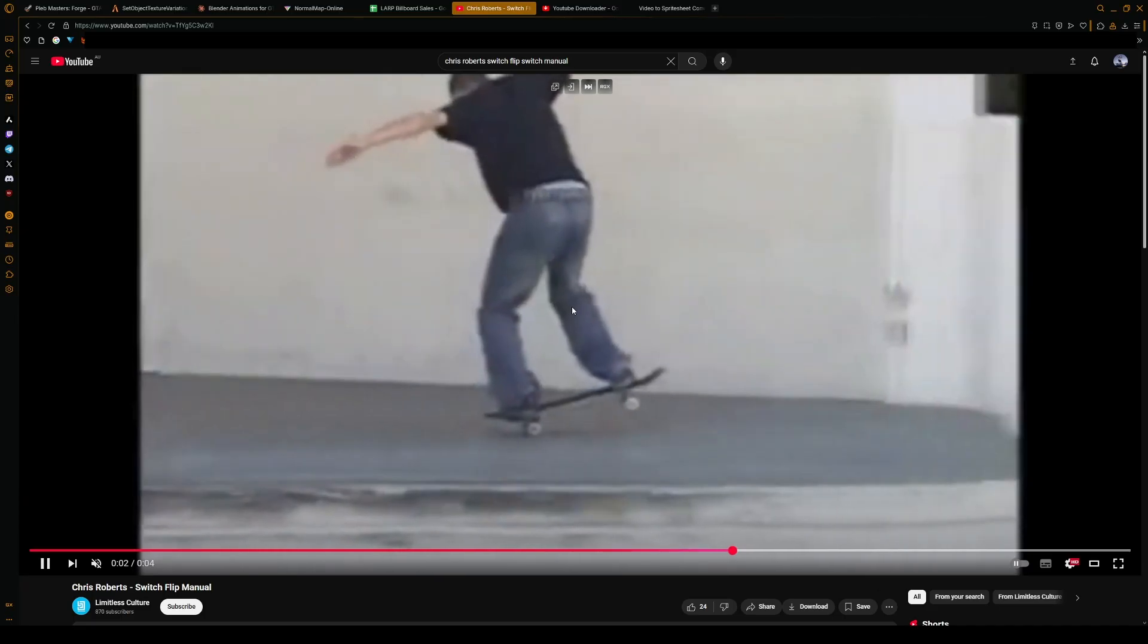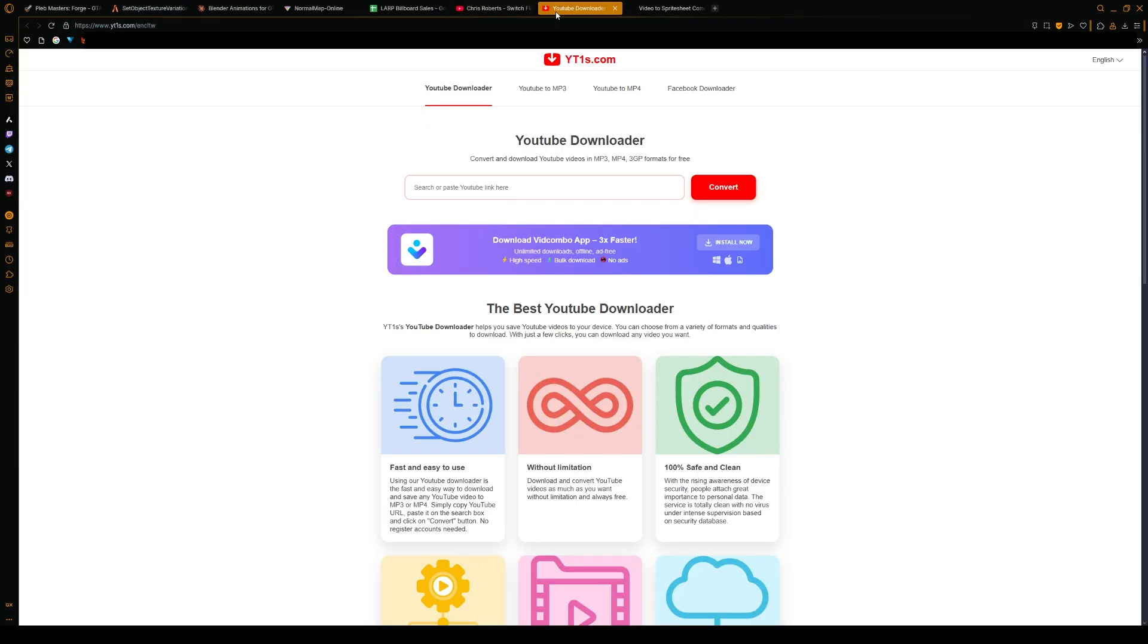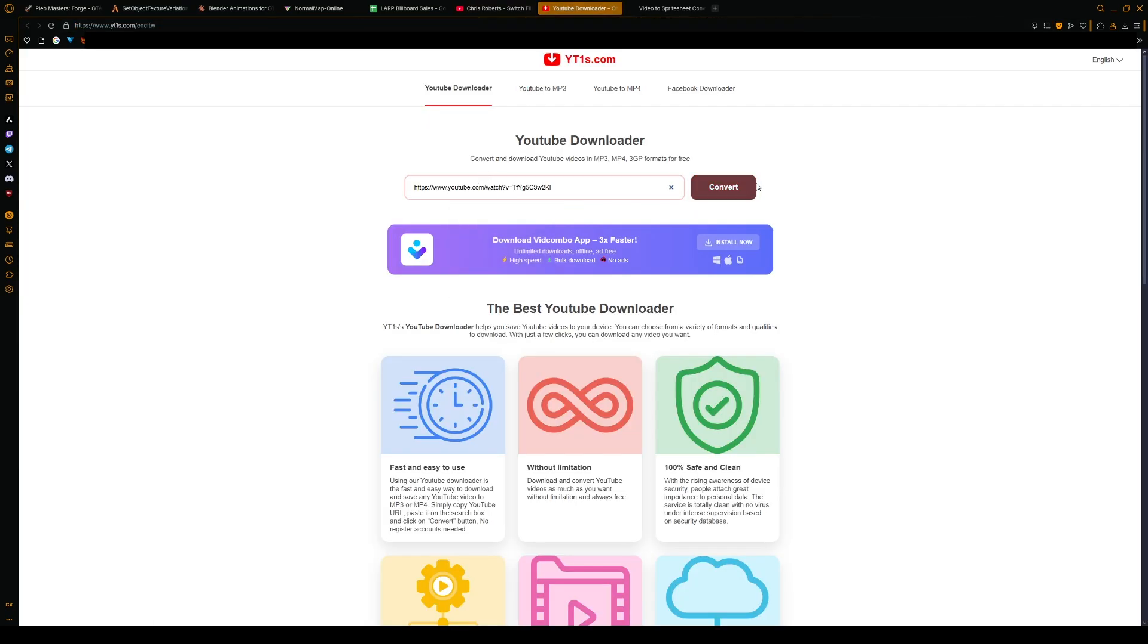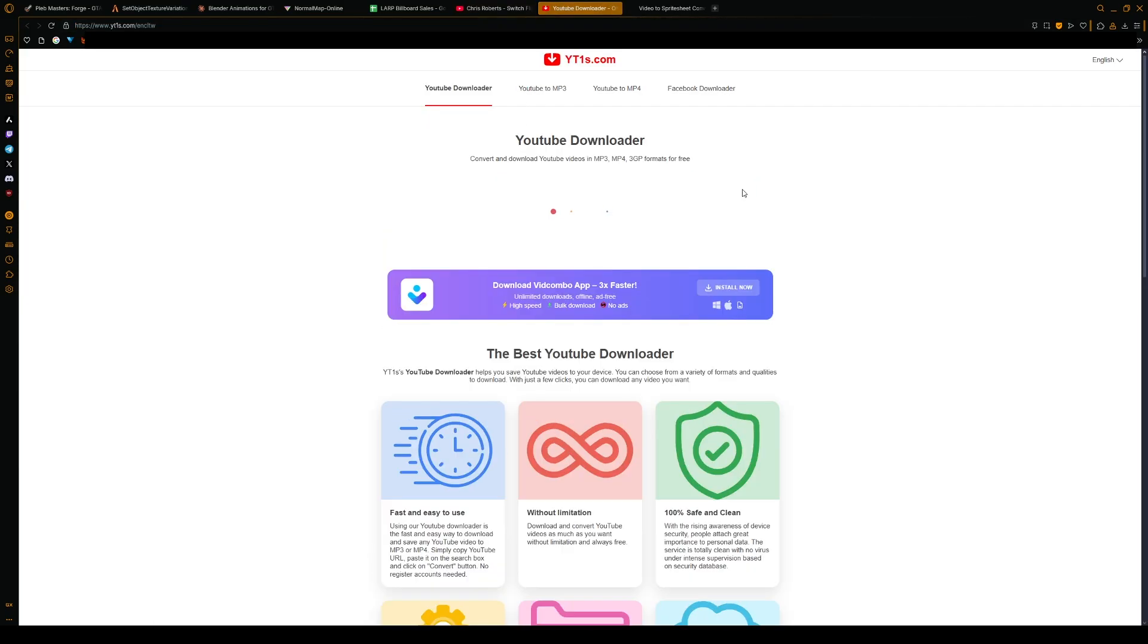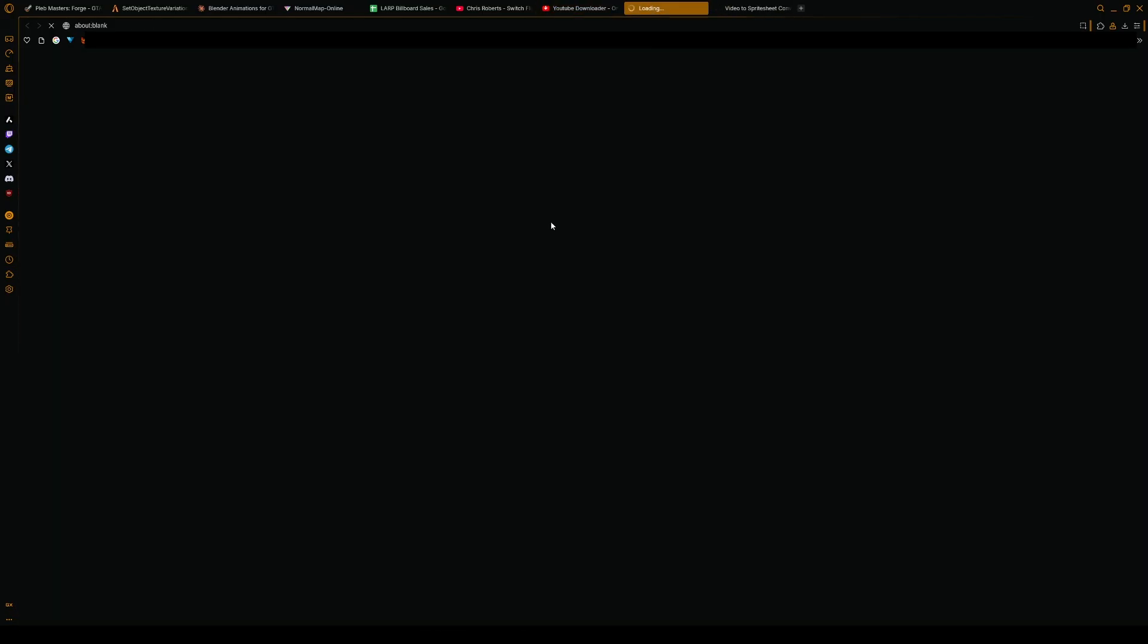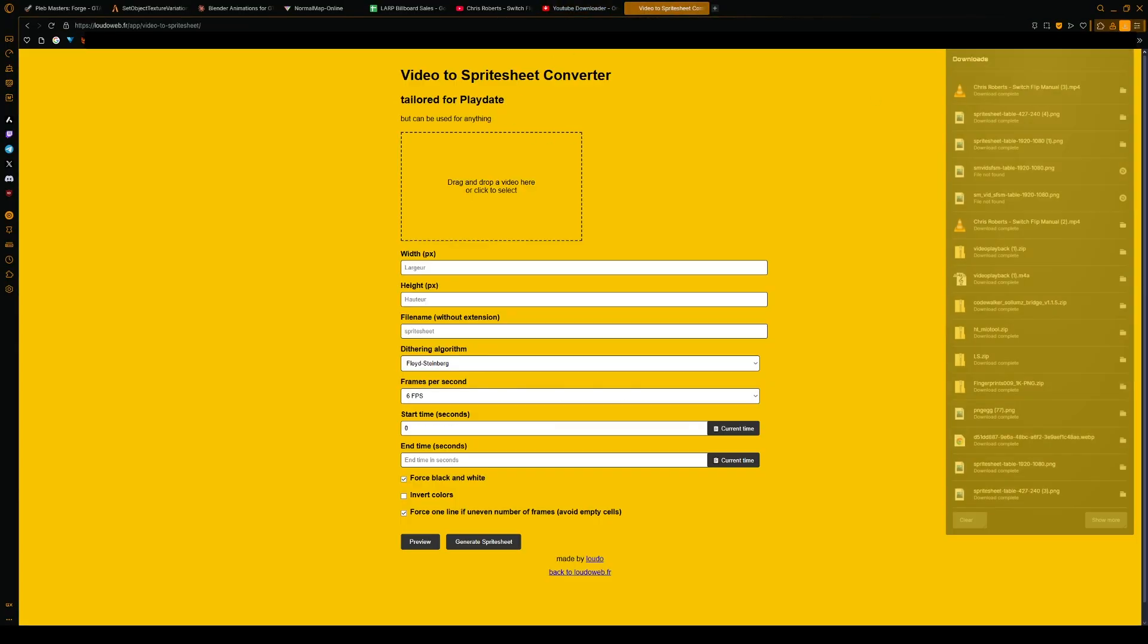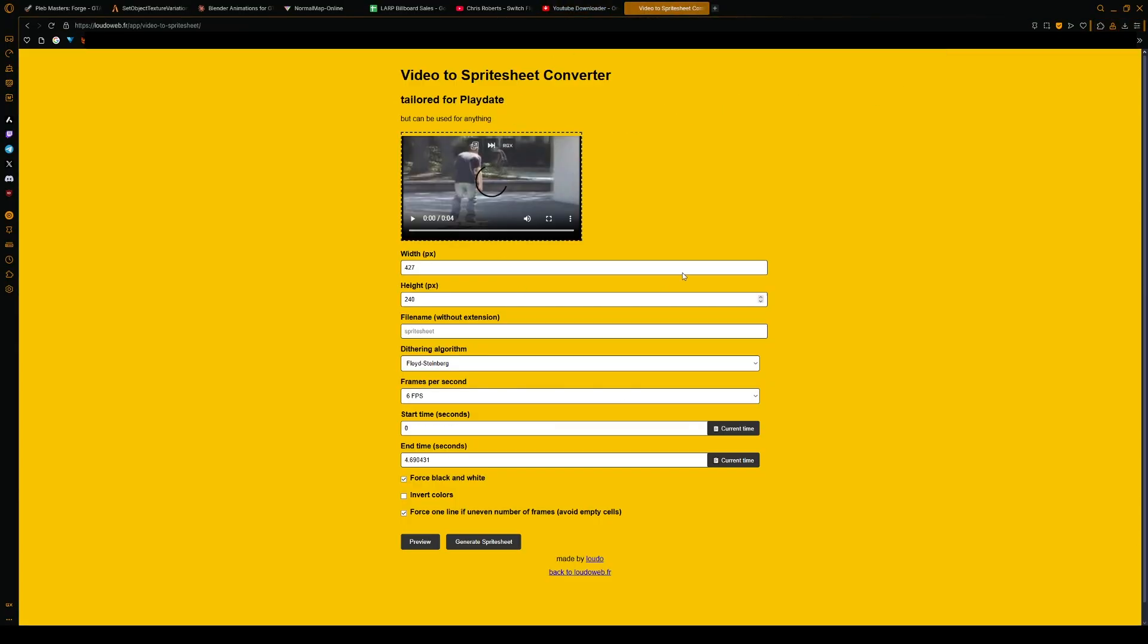I'm gonna copy this. This is only like five seconds long. I'm gonna go to this YouTube video downloader and convert it. I'm just gonna get an mp4 video of it and download it. You'll see that it downloads.